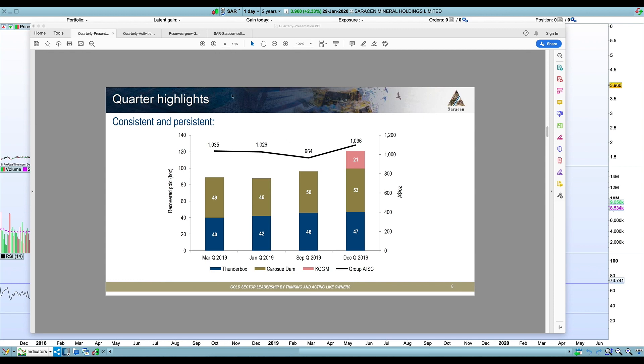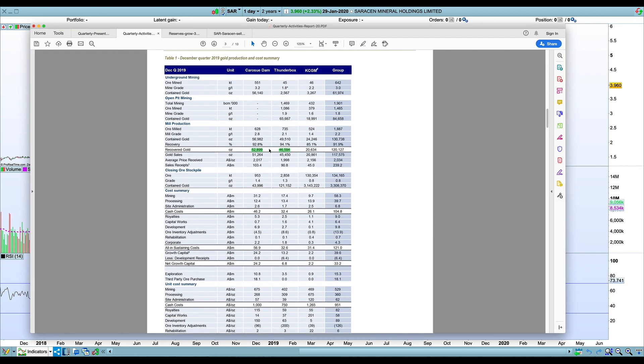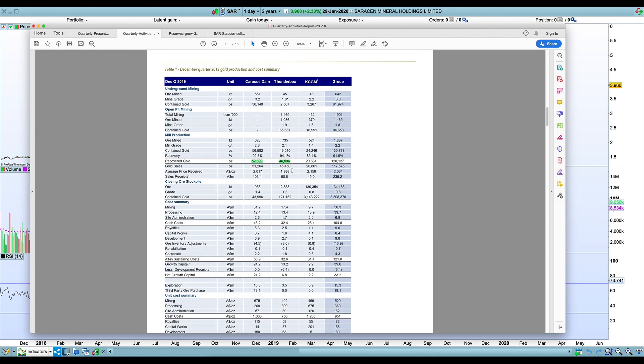Drilling down into the detail a bit, Thunderbox has obviously been in a real sweet spot from a cost perspective for the last couple of quarters. And I think that's probably about to start to roll over and gradually you might see a little bit of cost increase there.